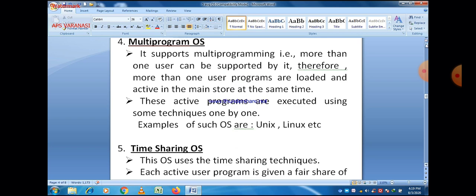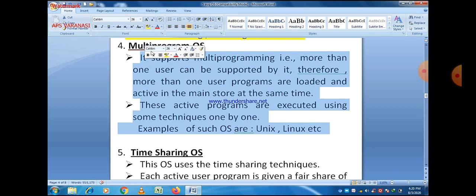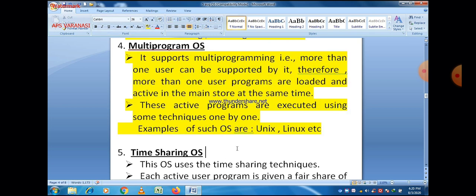Next is multi-program operating system. It supports multi-programming, meaning more than one user can be supported by it. More than one user program is loaded and active in main memory at the same time. These programs are executed using some techniques one by one. Examples of such operating systems are Unix and Linux. Multi-program operating systems basically support multi-programming, meaning more than one user can be supported.